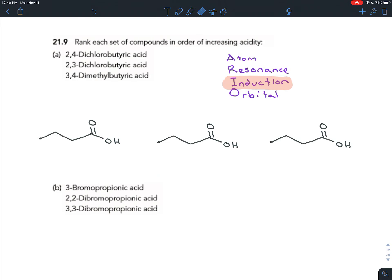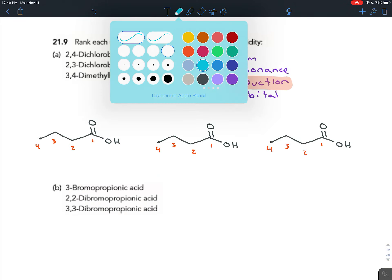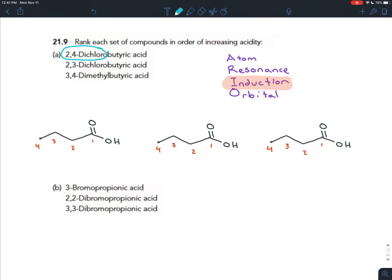The first molecule is 2,4-dichlorobutanoic acid: chlorine on carbon two and chlorine on carbon four. The second is 2,3-dichlorobutanoic acid: chlorine on carbon two and chlorine on carbon three. The third is 3,4-dimethylbutanoic acid: a methyl group on carbon three and a methyl group on carbon four.